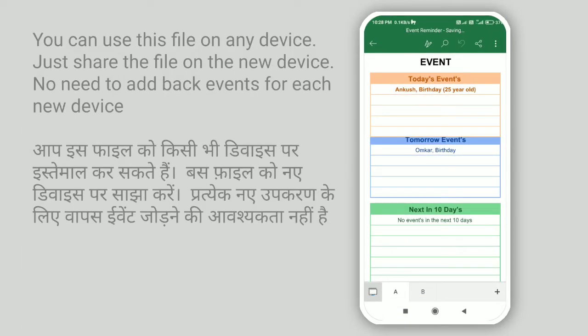You can use this spreadsheet on any device. Share the spreadsheet on a new device and it will work as it is.